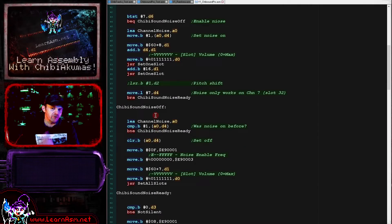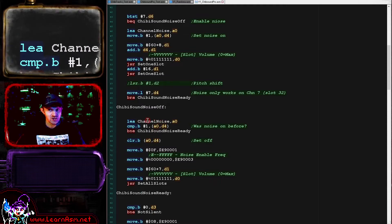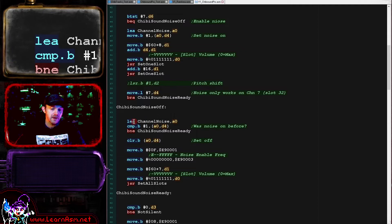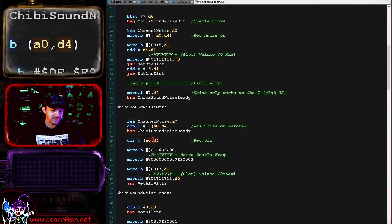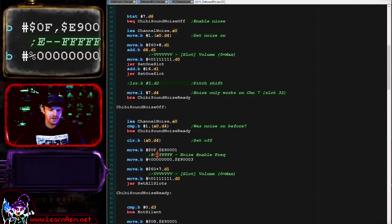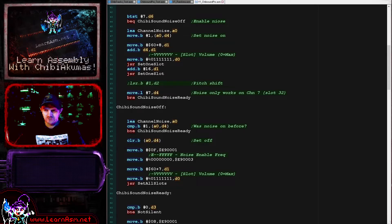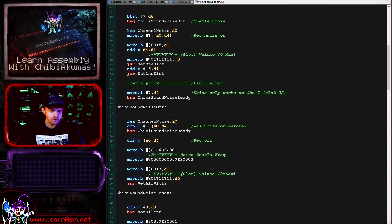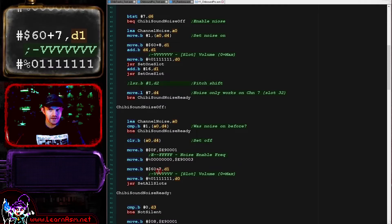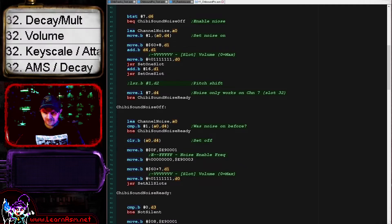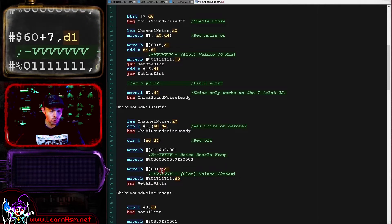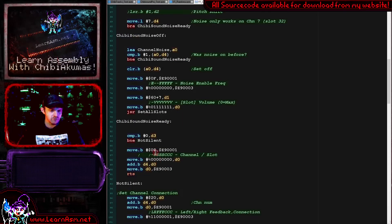If the noise has been set off, we first check the previous state of noise on this channel — maybe it was on before, and if it was, we now need to mute it. We check if the noise was previously on, and if so we clear that marker to say it's now off. Then we disable the noise: the single register 0x0F controls the noise, always going through channel 7's final slot. By setting the top bit to 0 we effectively disable the noise. Finally we silence the channel by setting the volume to minimum, and run SETALLSLOTS to mute all slots for channel 7, silencing the previous noise.